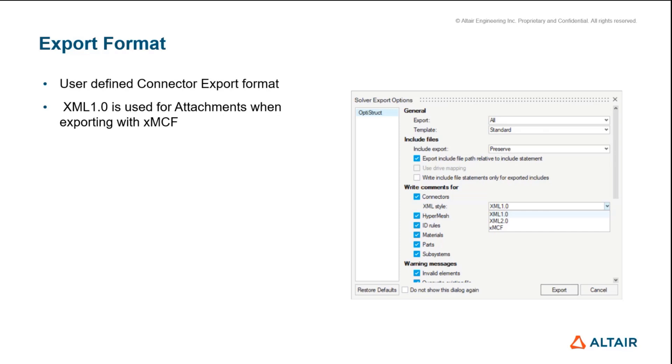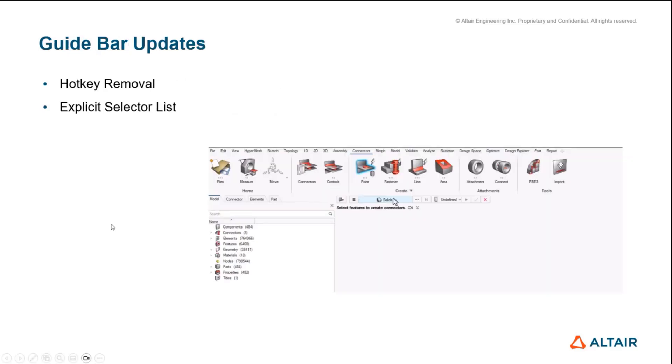The only exception is attachments aren't supported within the schema for XMCF because the schema only considers fully assembled bolts, spot welds, rivets, and stackups. For attachments we write them out in XML1 because we need a specific way of doing that.